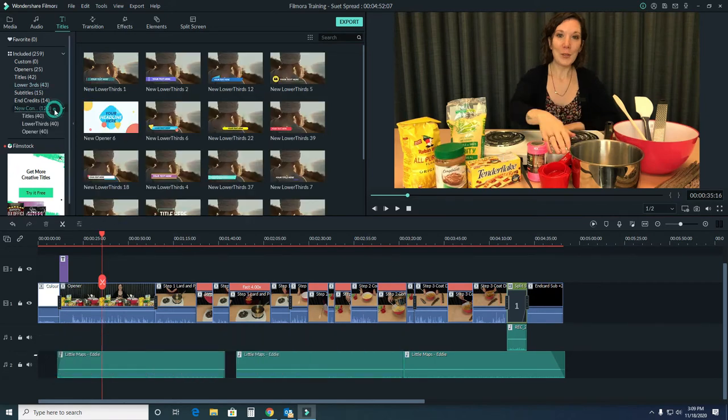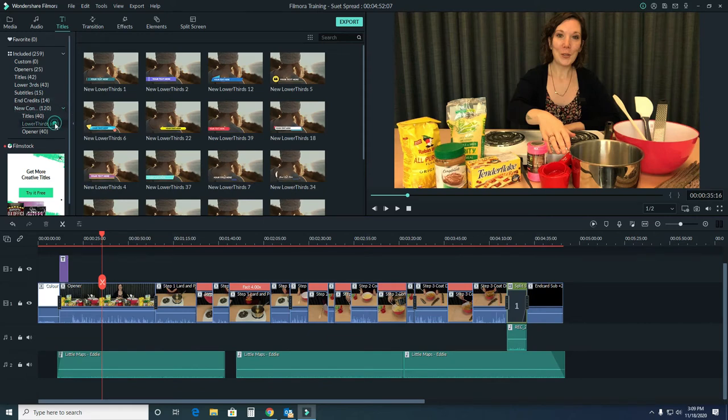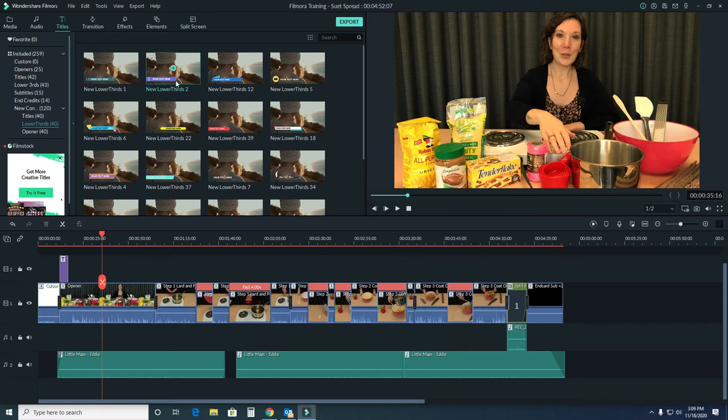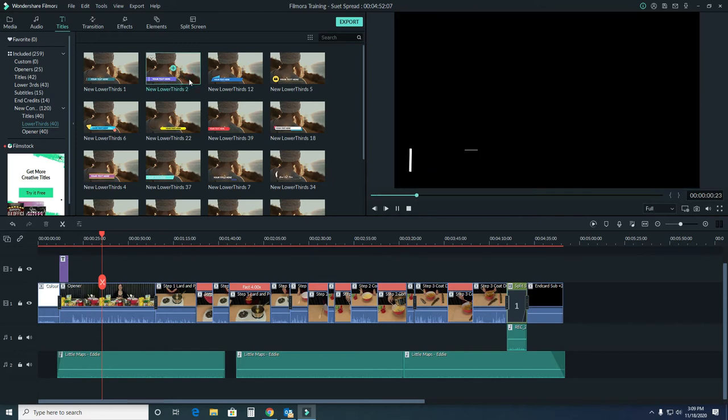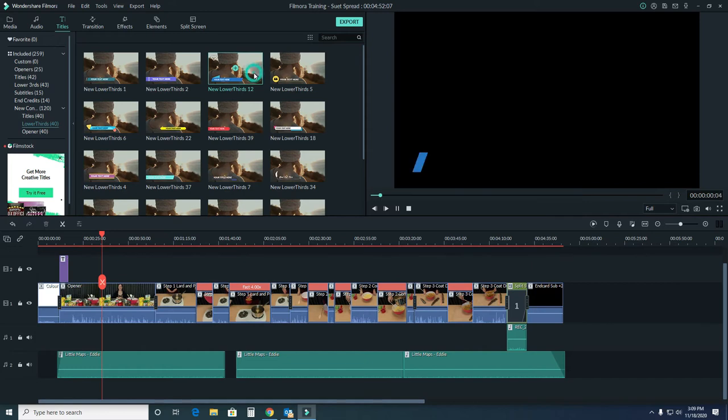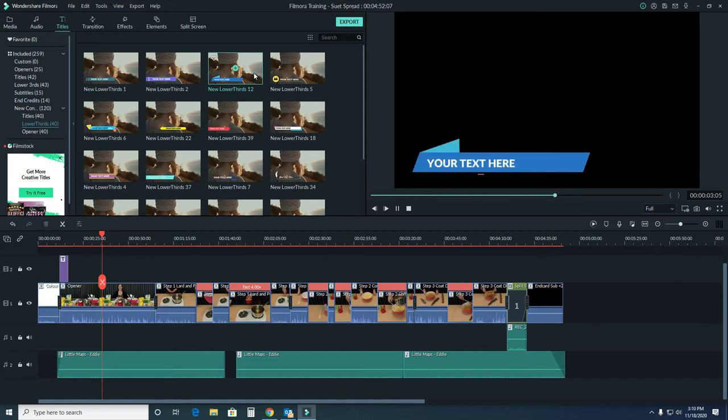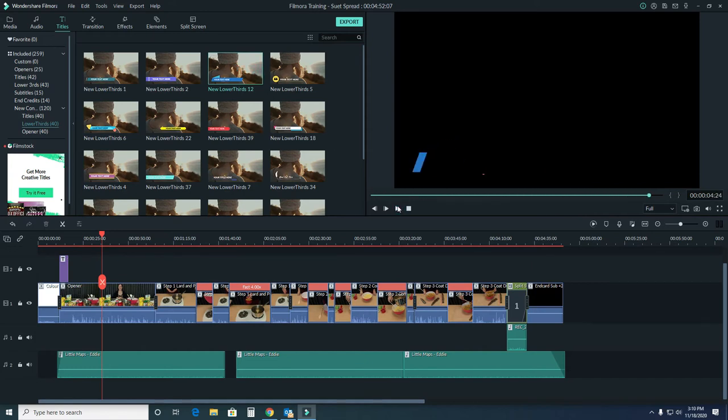I really liked over here in the new concept lower thirds, there are these options that have some color. Maybe something like this, or perhaps that would really work because it matches some of the color and energy from our video opener.